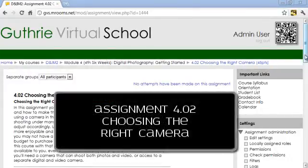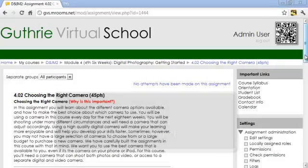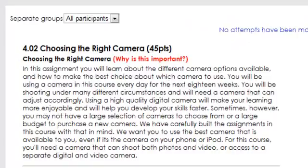Assignment 4.02: Choosing the Right Camera. In this assignment you will learn about different camera options available and how to make the best choice about which camera to use. You will be using a camera in this course every day for the next 18 weeks, shooting under many different circumstances and needing a camera that can adjust accordingly. Using a high quality digital camera will make your learning more enjoyable and help you develop your skills faster.